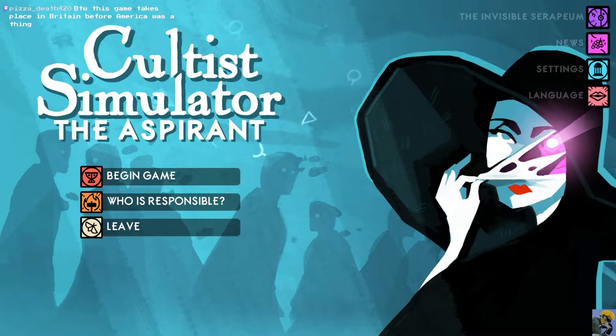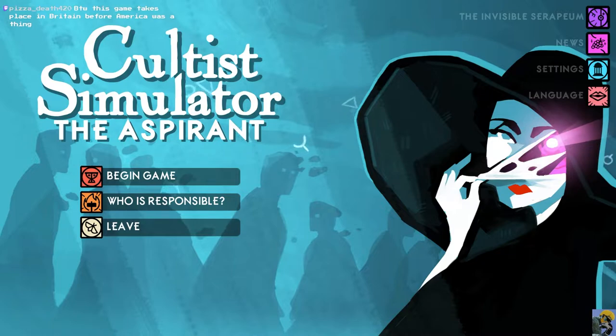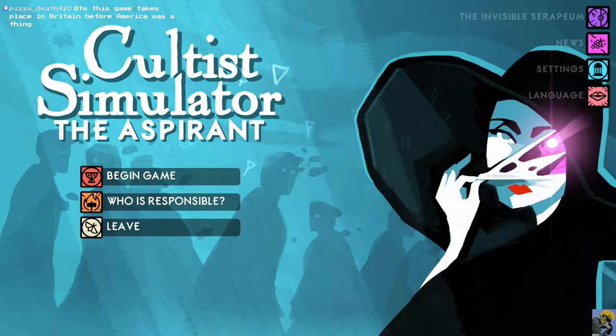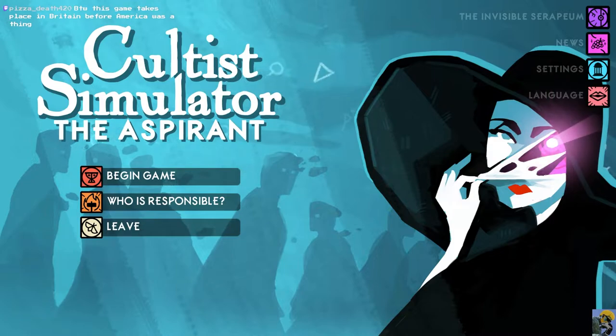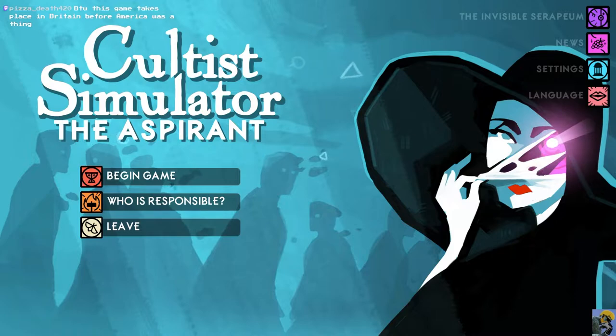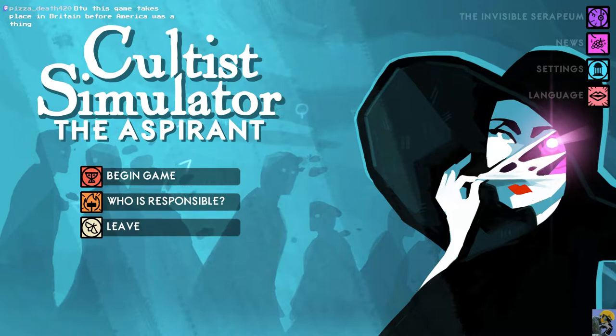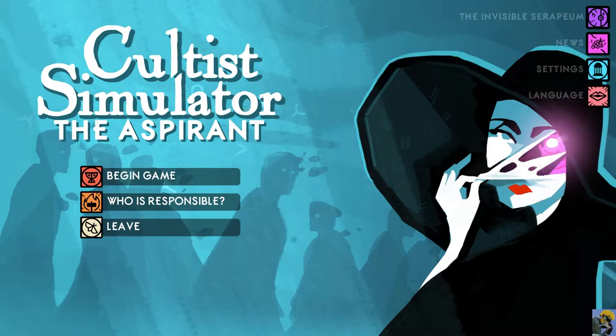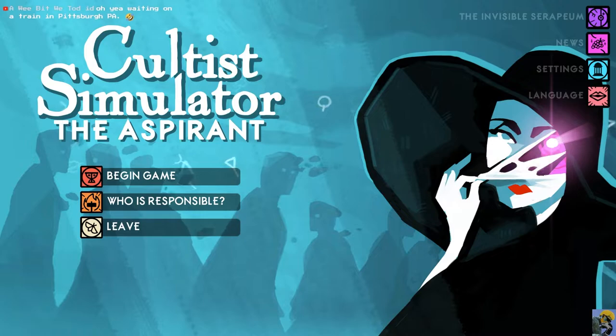So Pizza is telling me that historically, this game takes place in Britain before America was a thing. Okay, then I'm wrong. I thought this was like 1920s time period. So I'm completely out of my depth already. So we're talking like 18th century Britain.